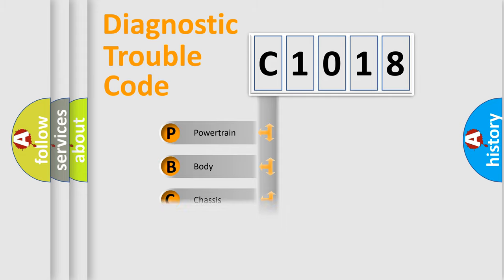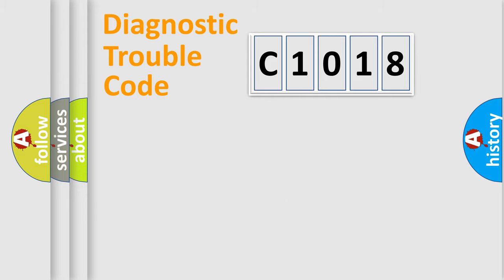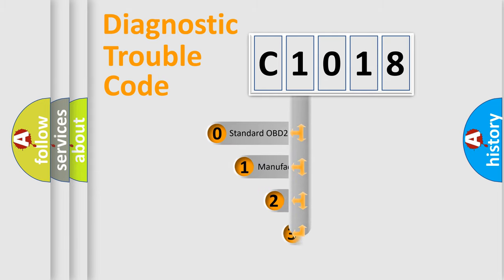Powertrain, body, chassis, network. This distribution is defined in the first character code.